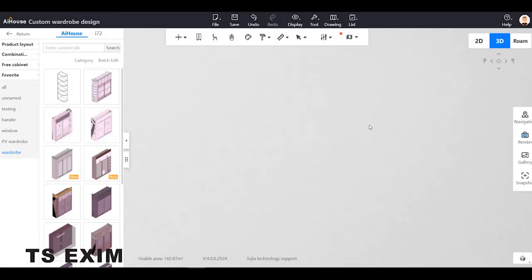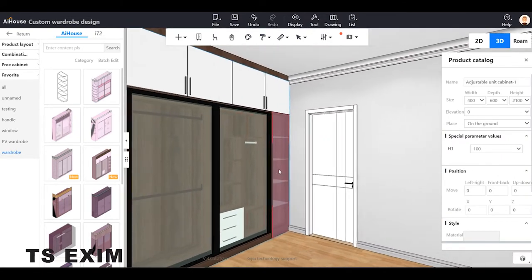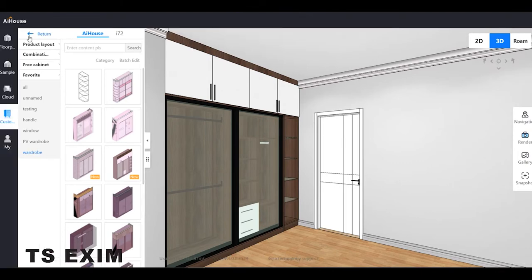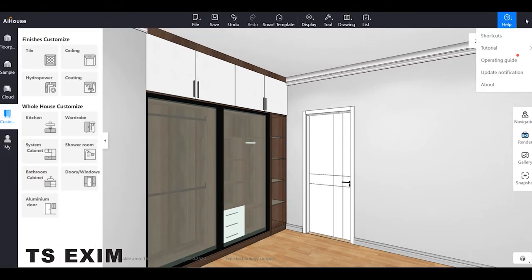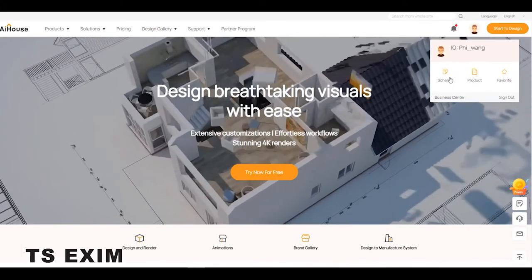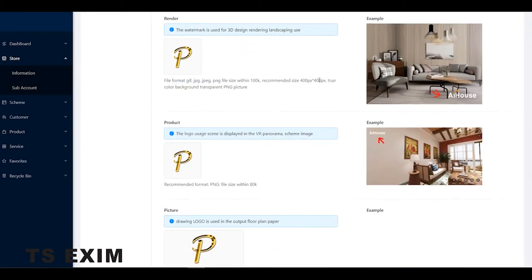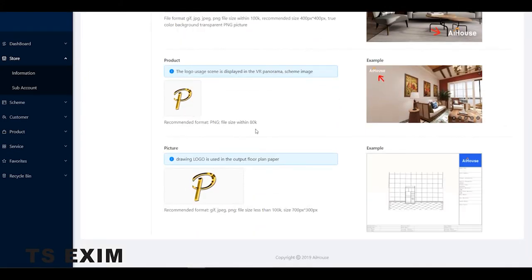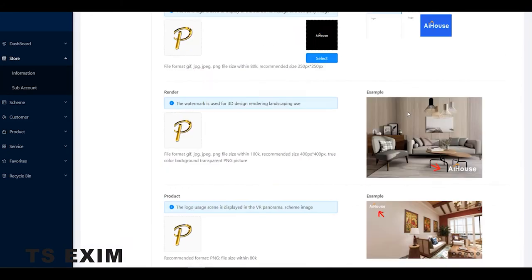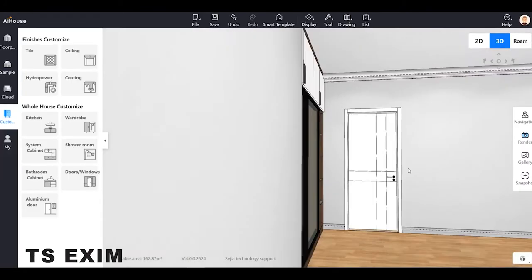If you want to change the logo, go to the main page and click 'Business Center.' For the logo, come to 'Store Information' — here is the logo field. You can change the logo according to the recommended format. So you can change your own company logo here.